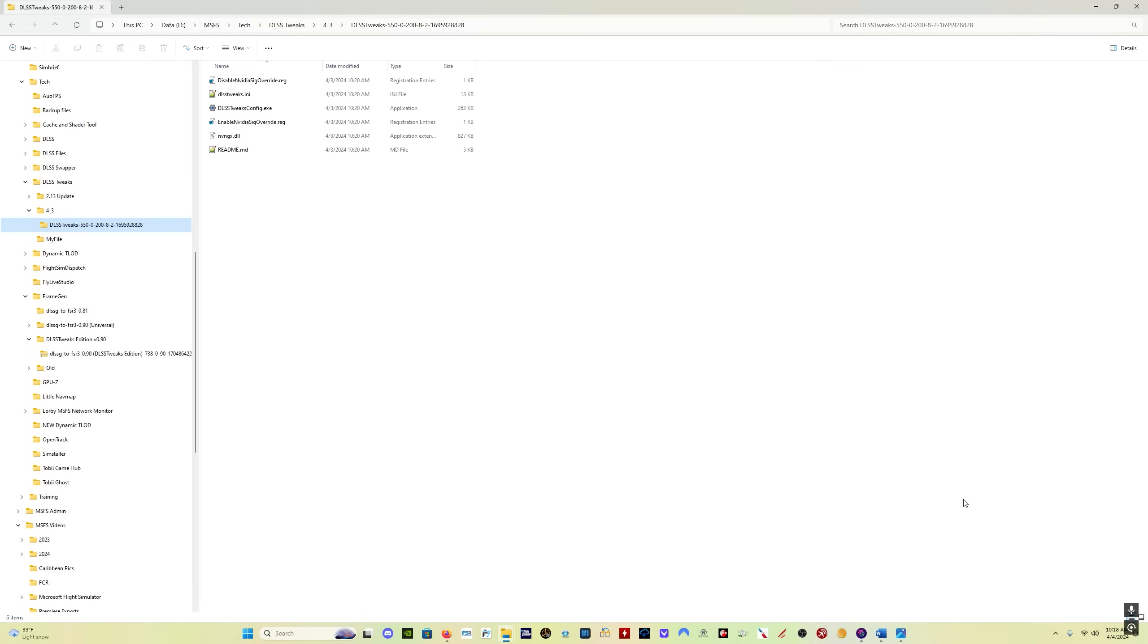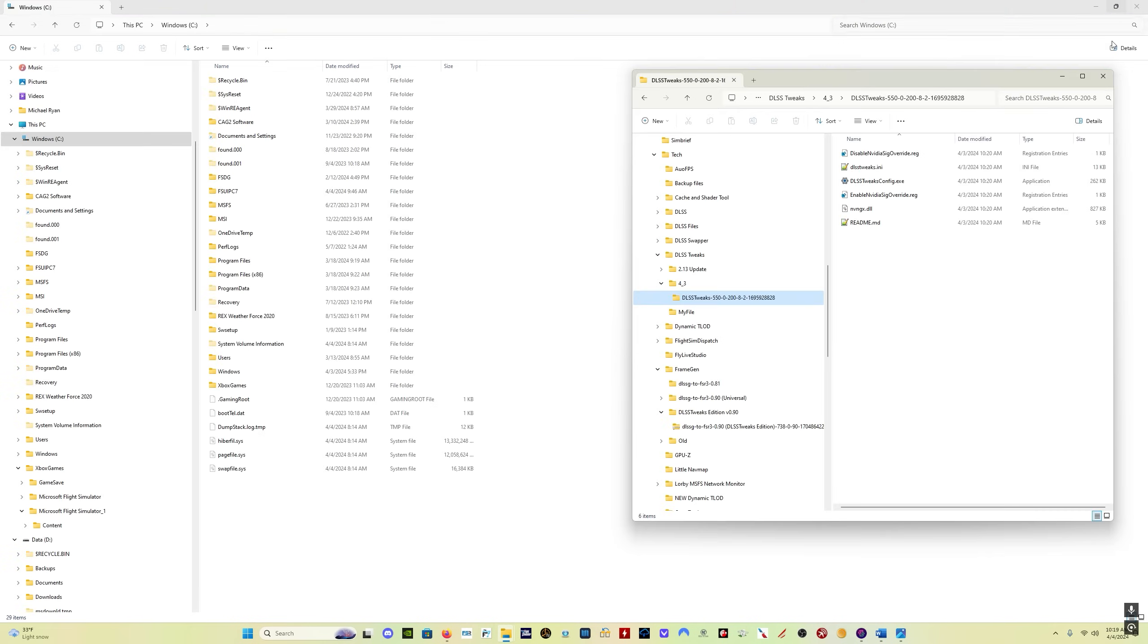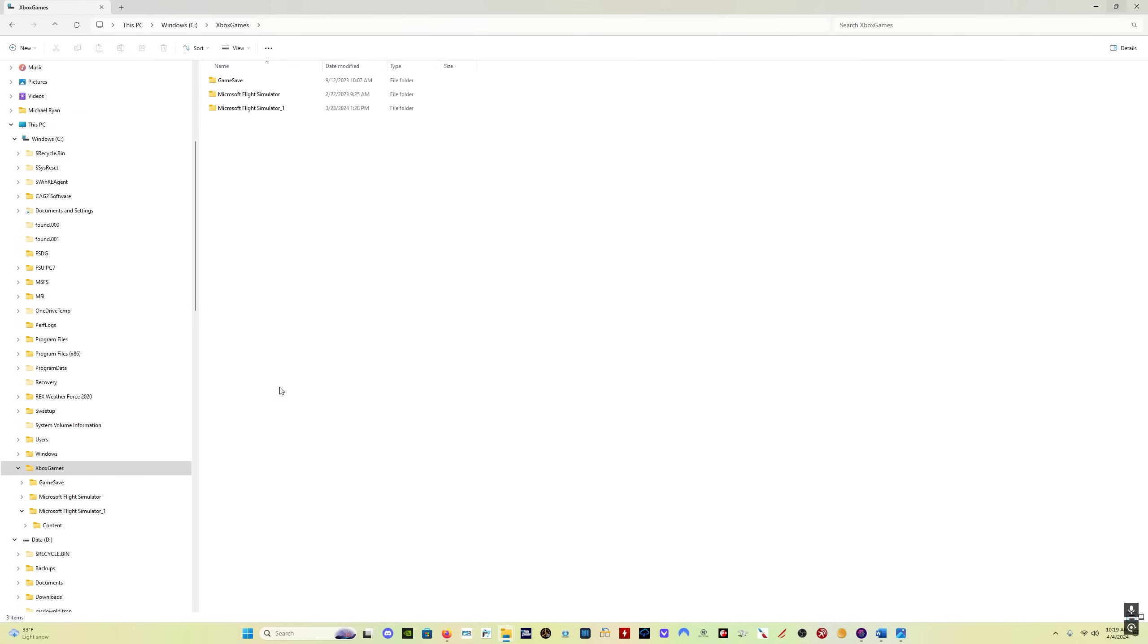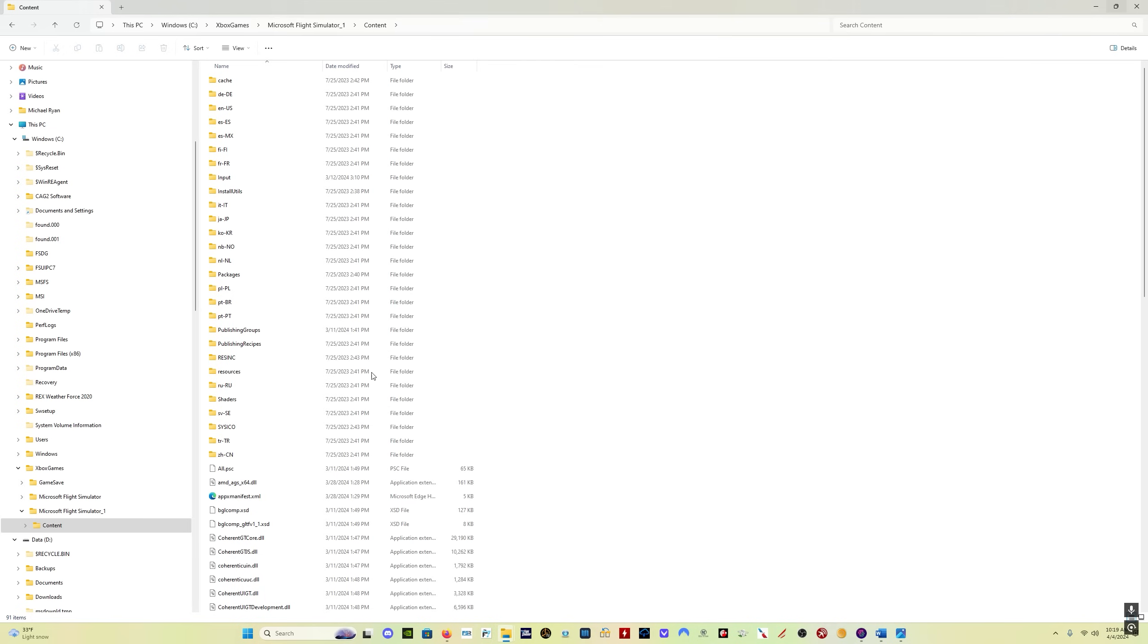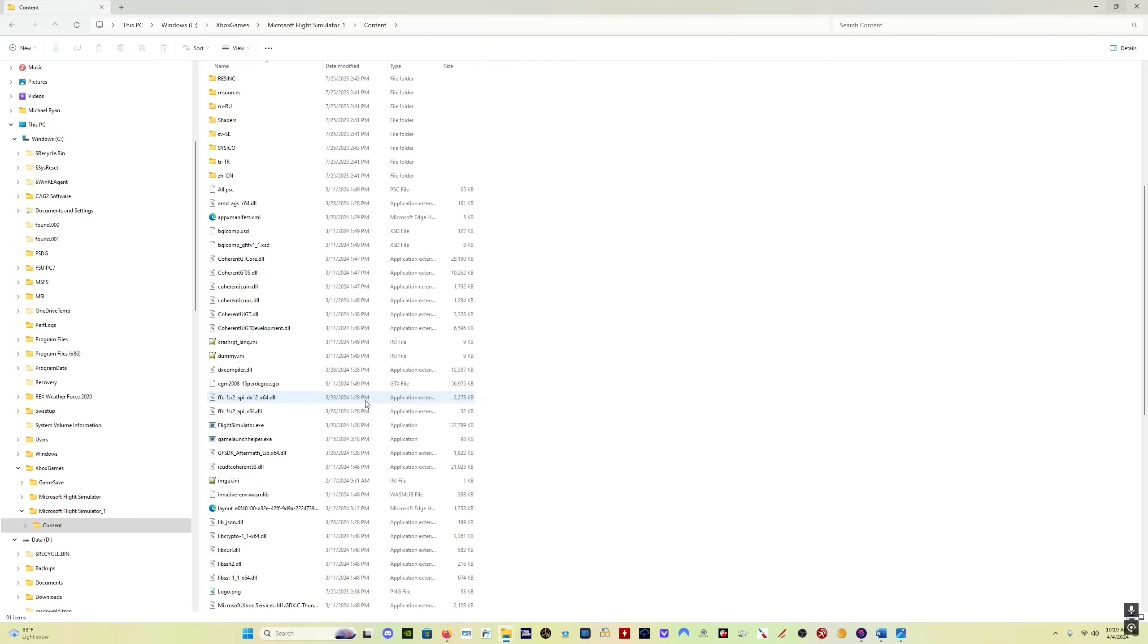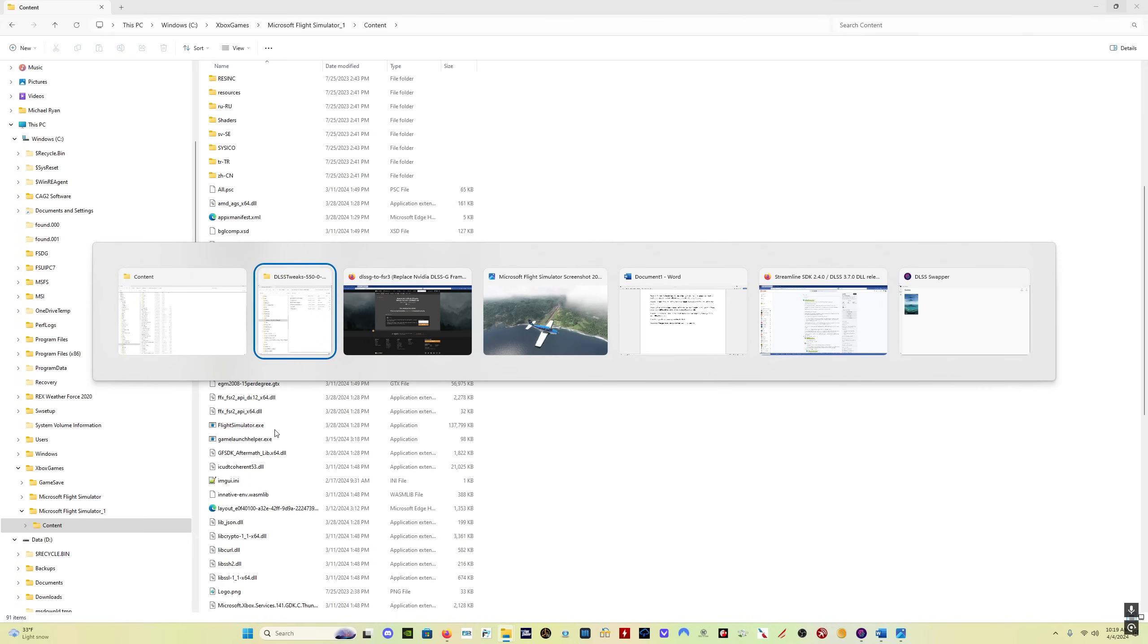Once you've downloaded DLSS tweaks, unzip the folder, and we want to find our Microsoft Flight Simulator install. I will put links in the description. Generally speaking, for store users, you go into your C drive, Xbox games, Microsoft Flight Simulator, content. And to confirm, this is where your FlightSimulator.exe file is. That's what you want.